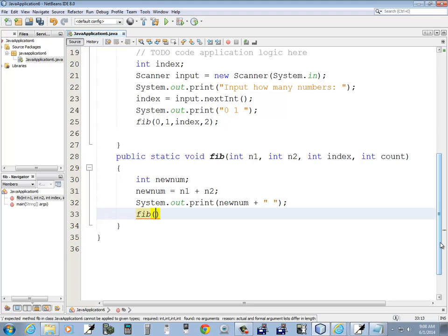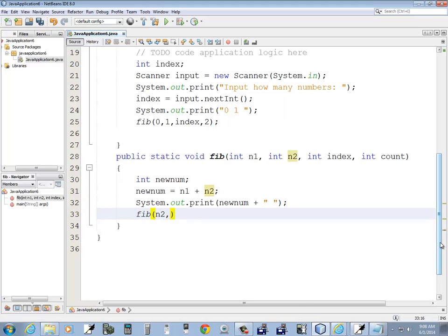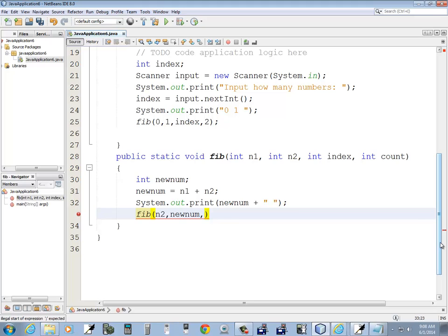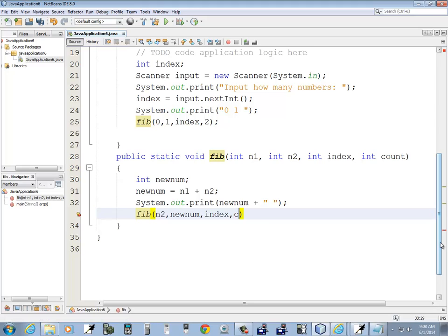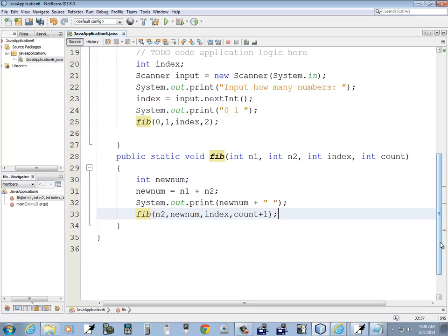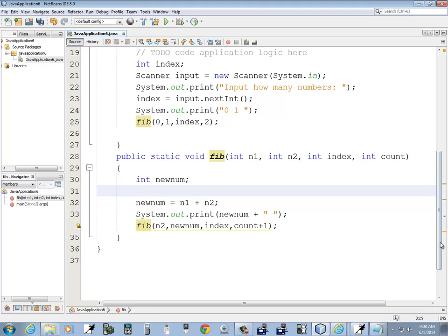Then I want to call fib again. Now I want to pass in, n1 is going to be n2, then my new number, and then still passing in my index, count, this will be count plus one.